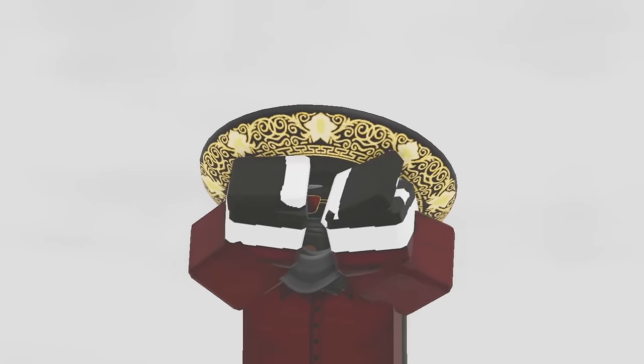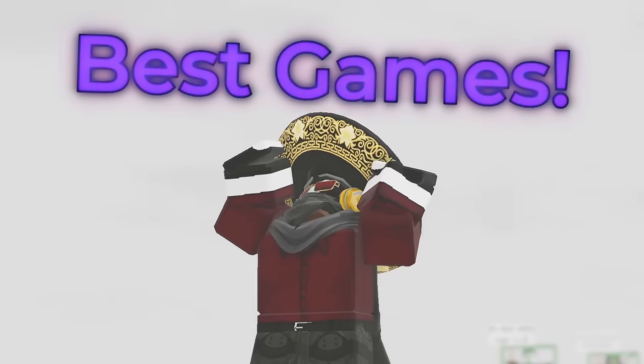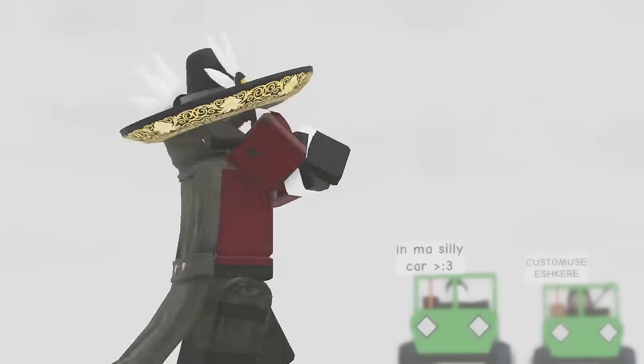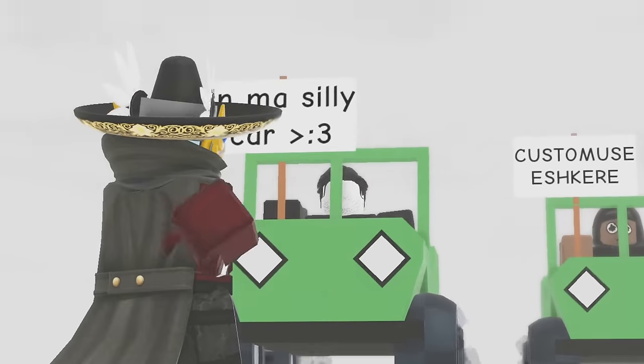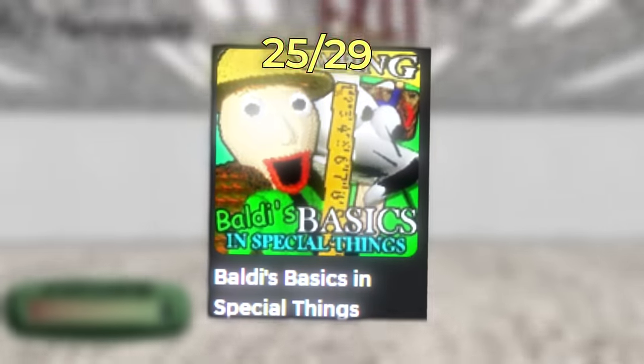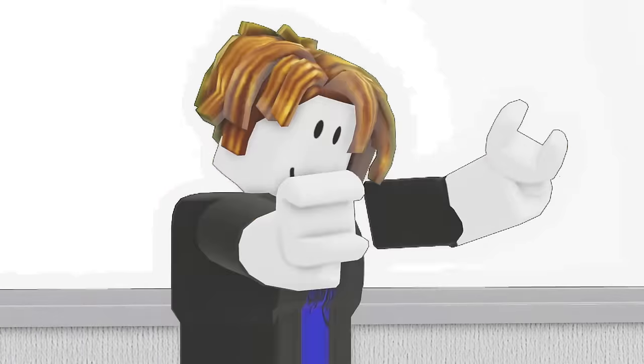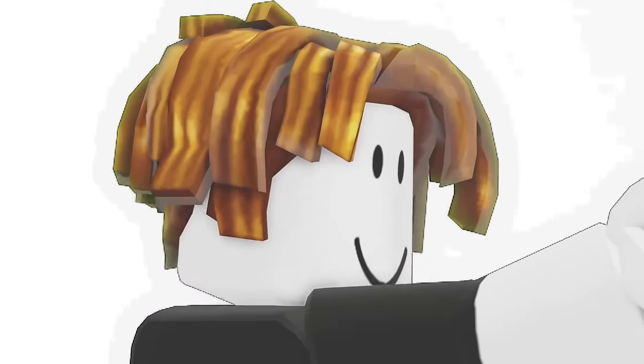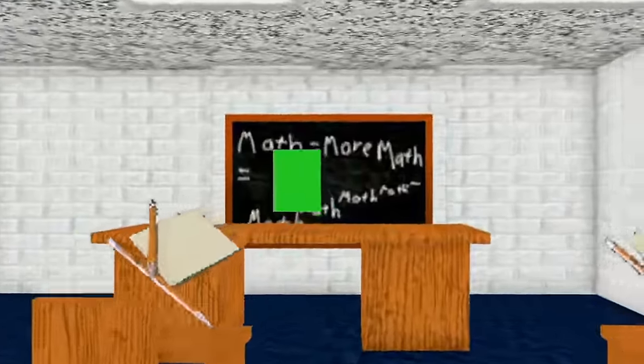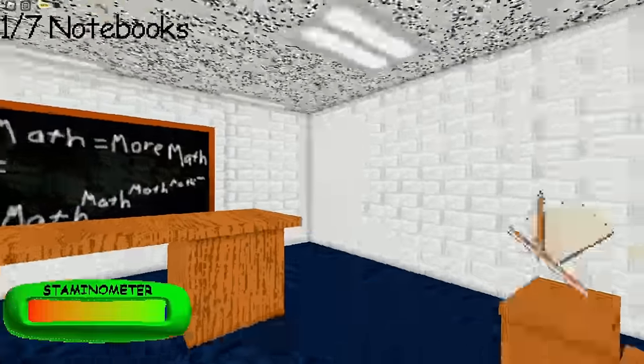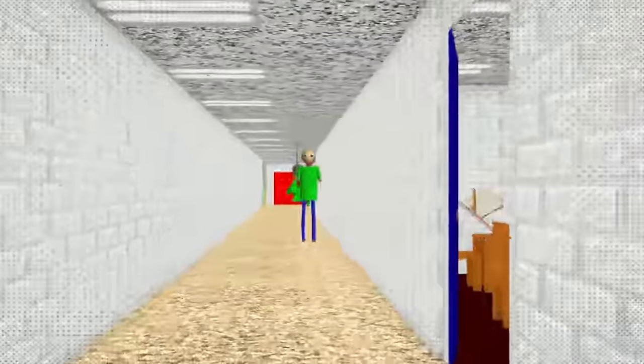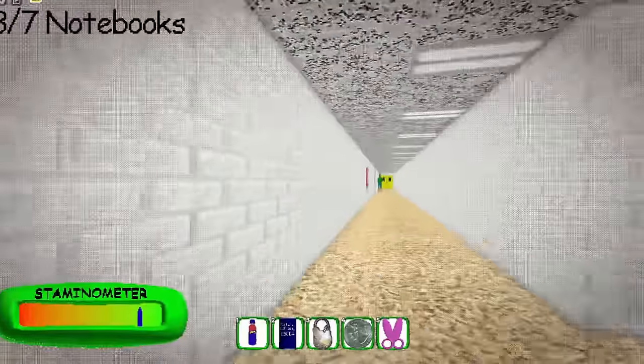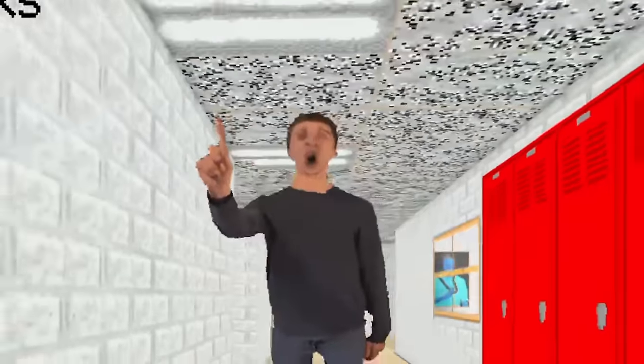Although, we're entering the territory of best games in this entire list, so buckle up, because the next game we have is Baldi's Basics and Special Things. In this game, you must collect seven notebooks all around the map while being chased down by Baldi and multiple other characters.